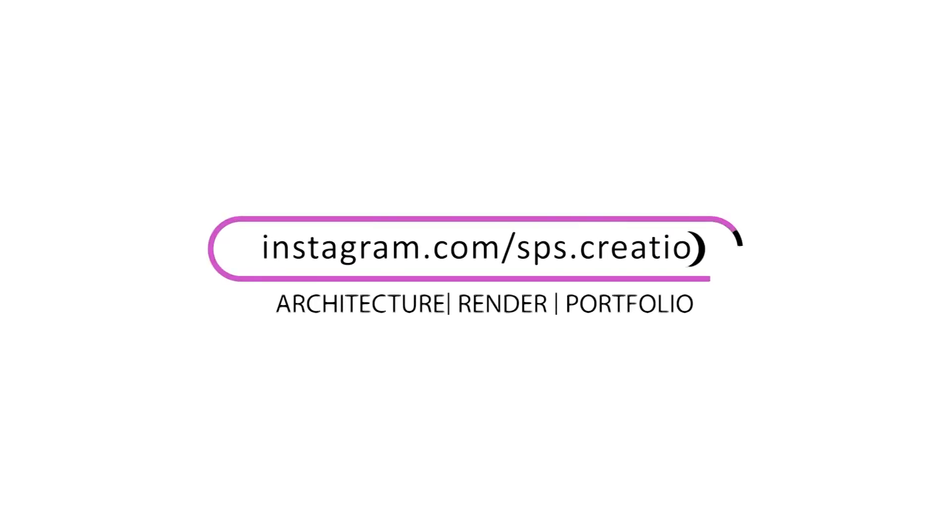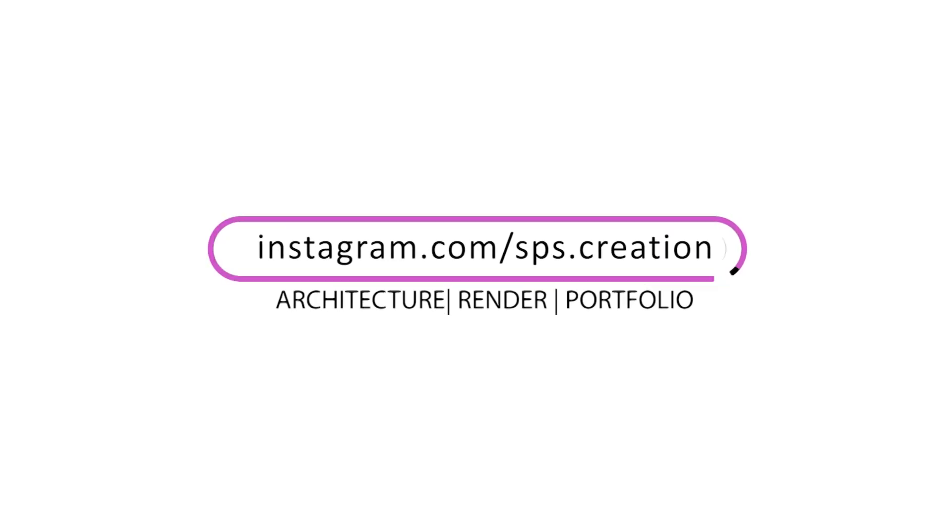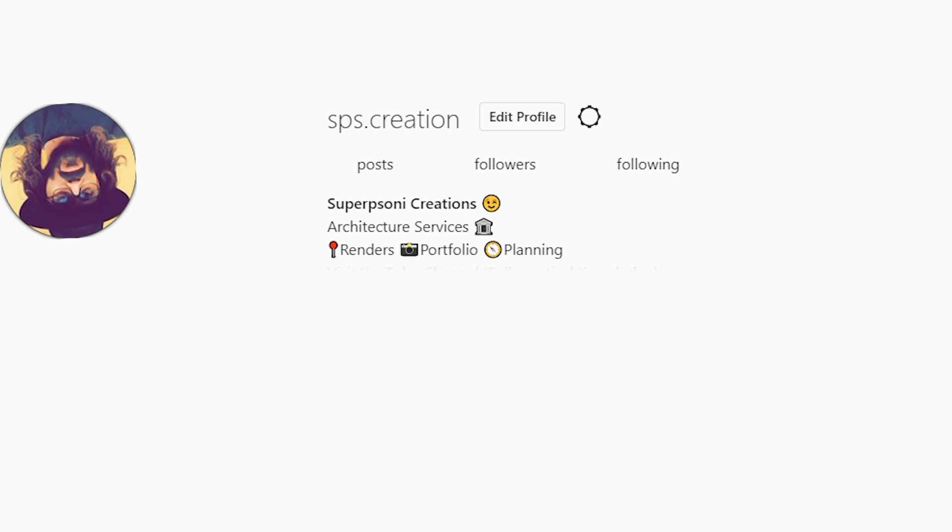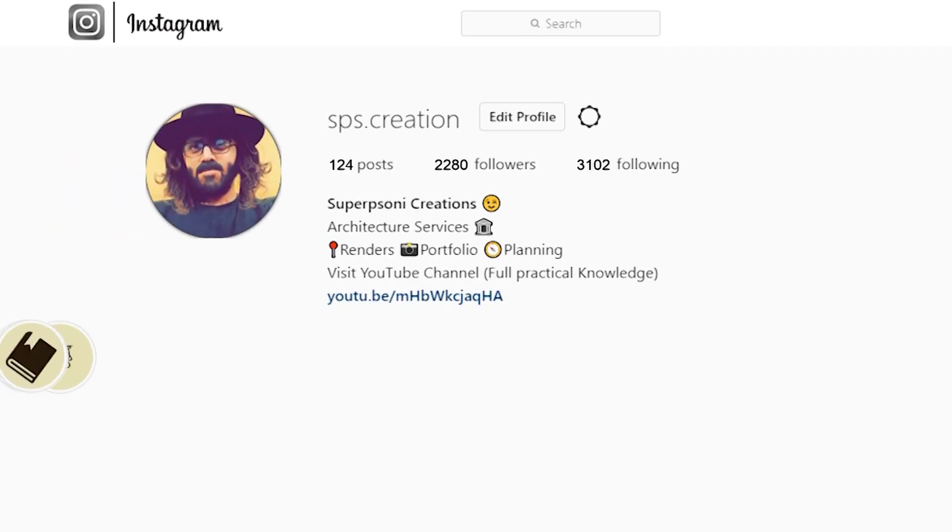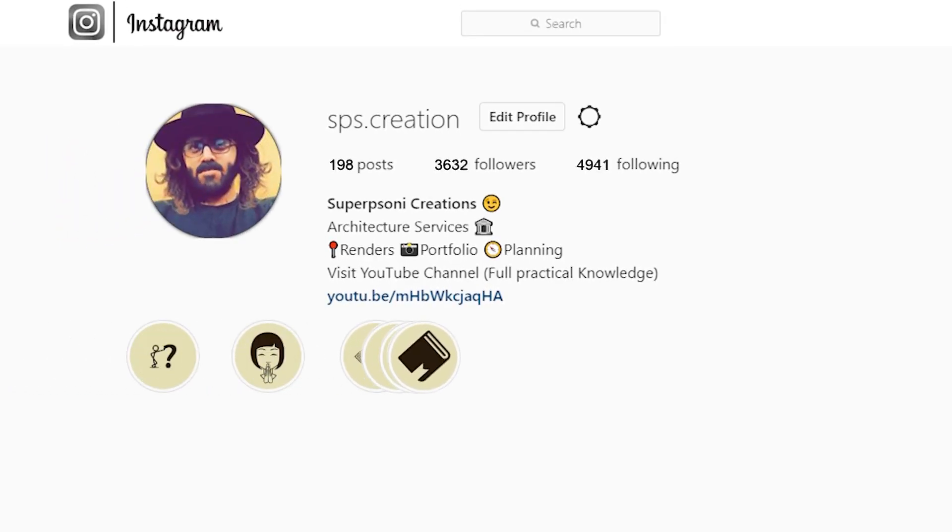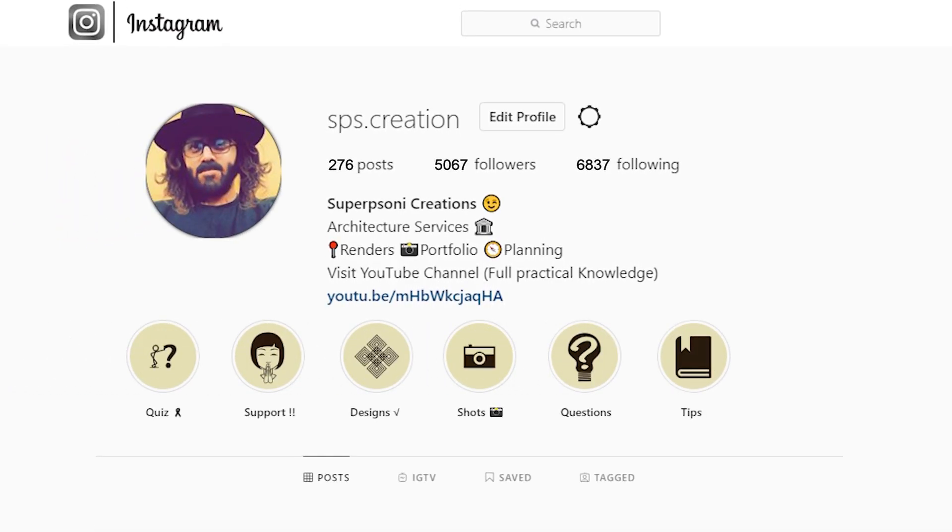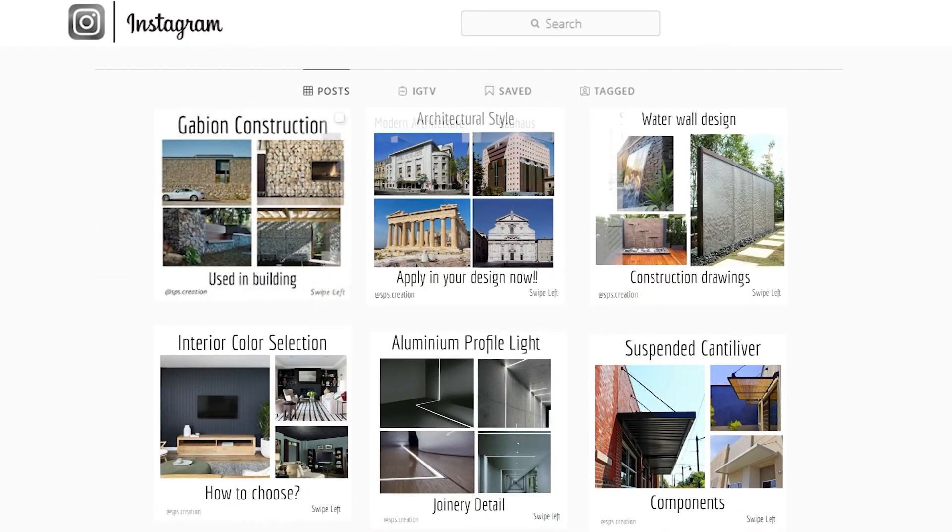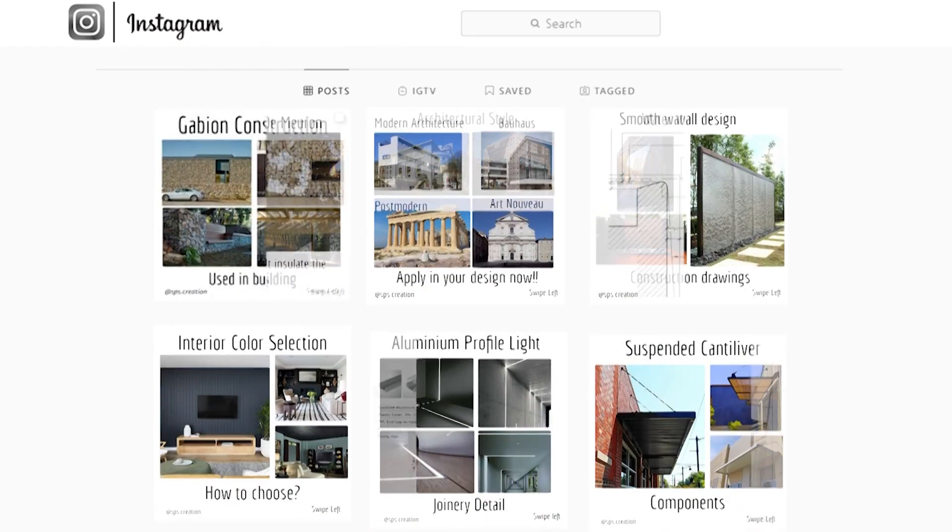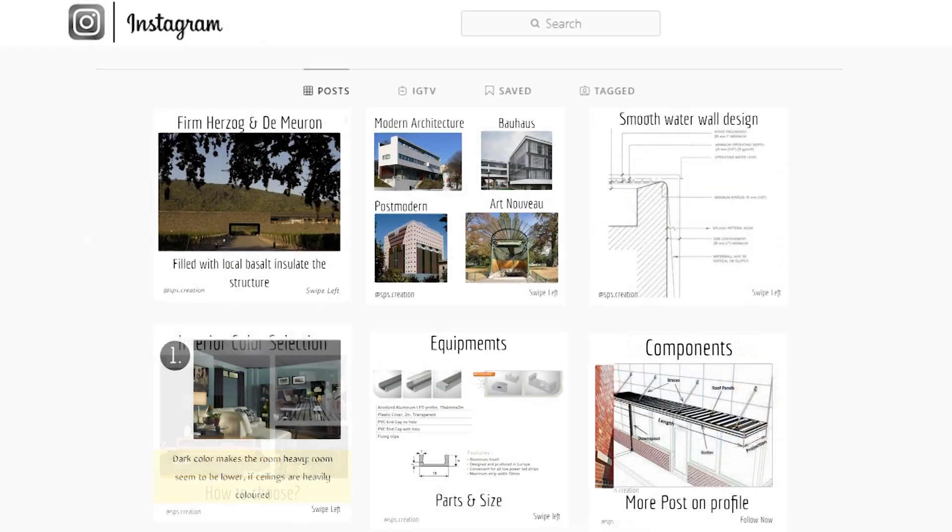Before we move forward, I'd like to thank you all for 8500 plus followers on Instagram. If you still haven't connected, I will add the link in the description. So without wasting time, let's jump into our main topic.